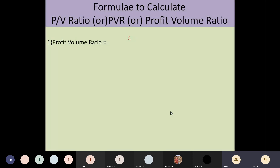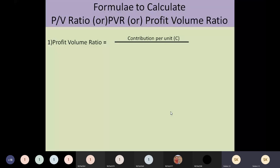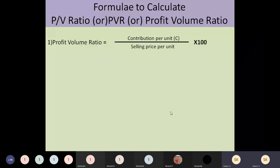The first formula: PV ratio equals contribution per unit divided by selling price per unit, multiplied by 100. Whenever you take contribution per unit, you also take selling price per unit. The result will be in percentage because you are multiplying by 100.